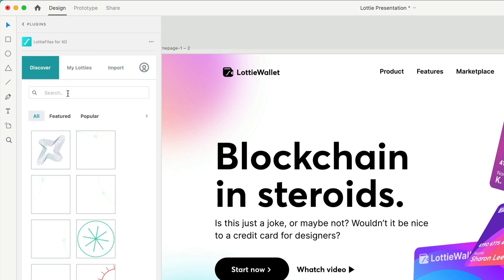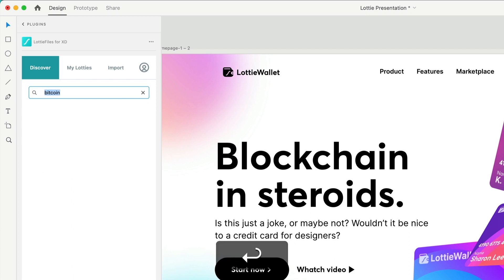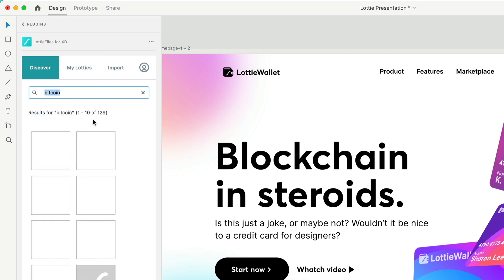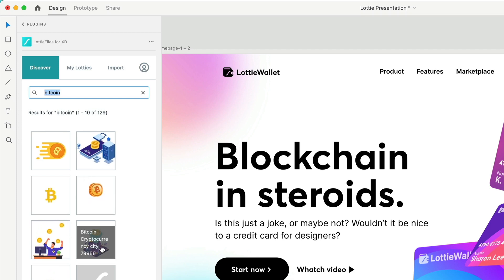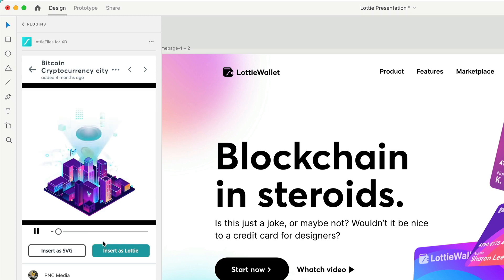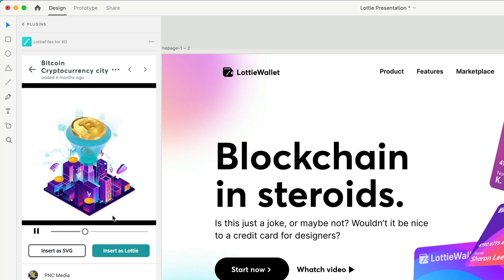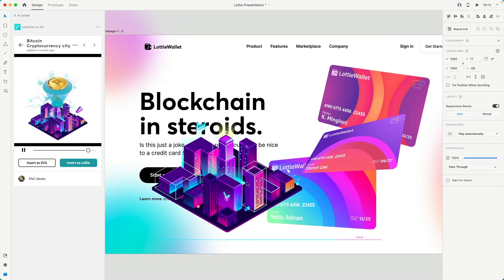For example, we have the search bar. If we want to add an animation related to, let's say, Bitcoin, we just type that, hit Enter, and over here you will see any type of animation. We select this one, and you can see this beautiful animation. Click on Insert as a Lottie, and there you go.